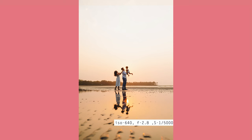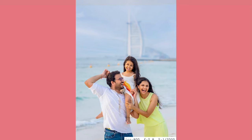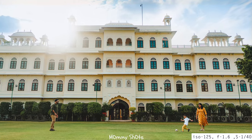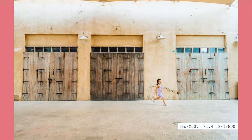Another factor to keep in mind while choosing your aperture setting is to see if the background in your image has any relevance — is it actually adding value to your image?